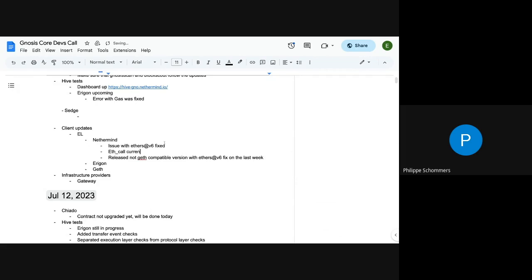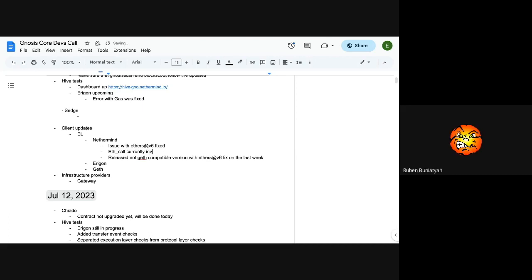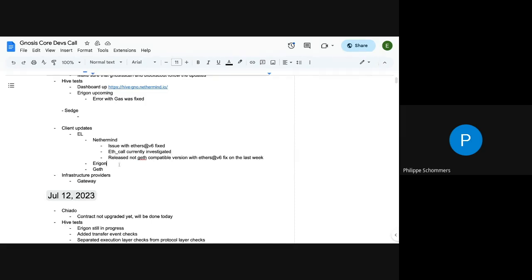Okay. So is Geth not spec compliant on this? Yes, it wasn't. It isn't. It still doesn't have a fix. Okay, good to know. So I'm guessing this will have to stay for a bit until everyone upgrades their nodes.